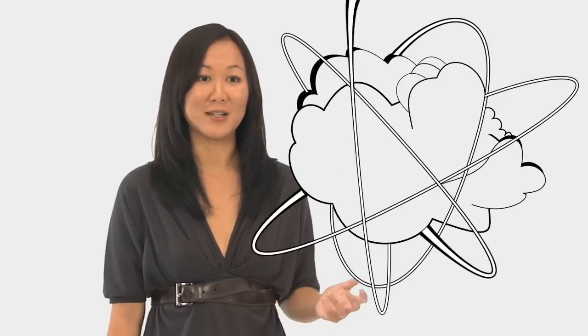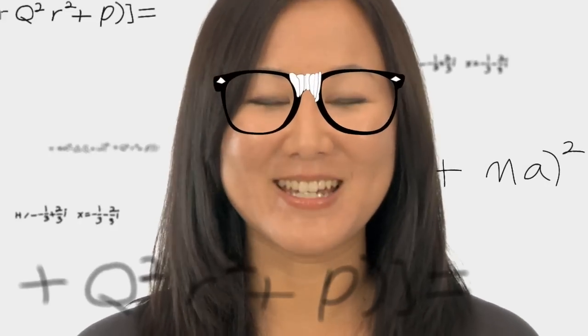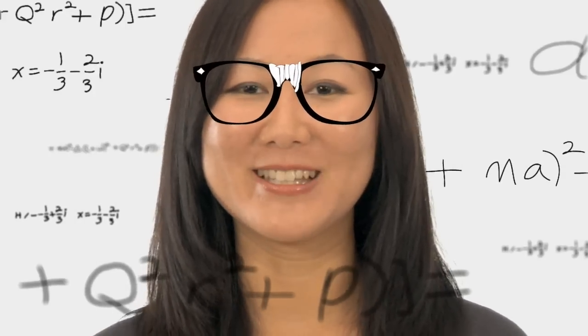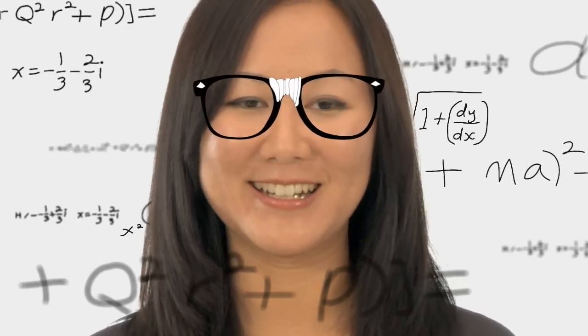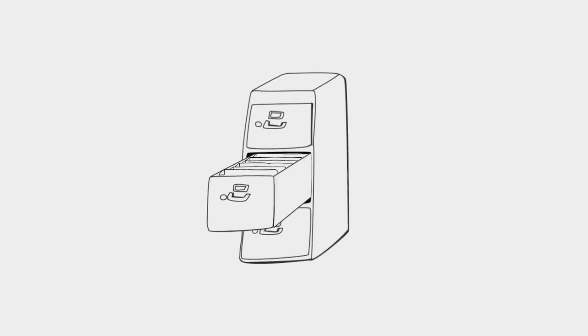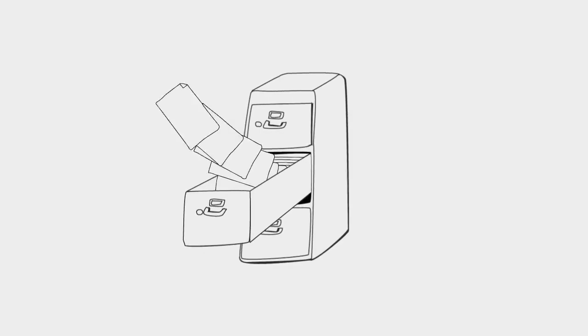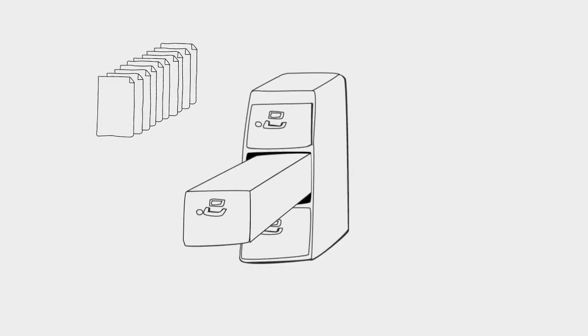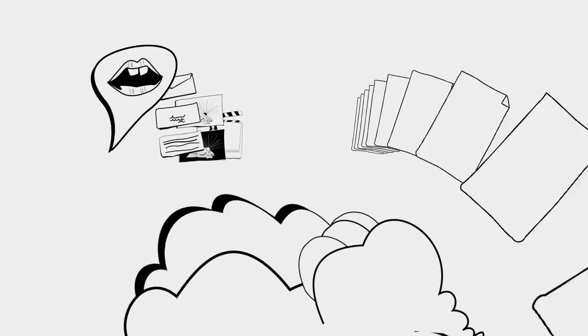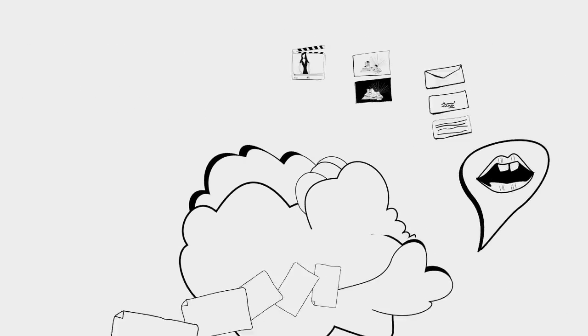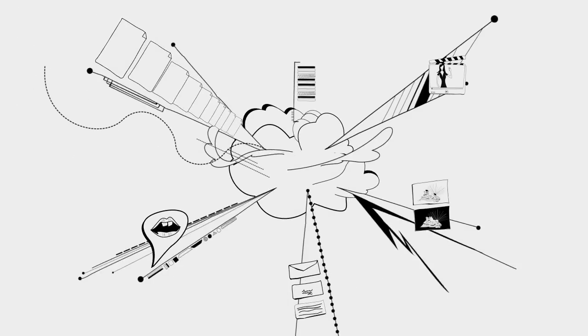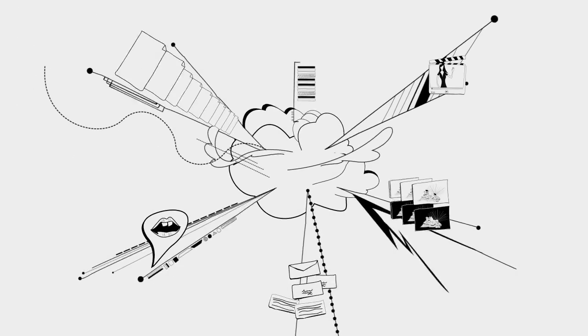And one of these ways is what we call cloud computing. I know it sounds a little bit geeky, but it's really not that complicated. Basically, all of your files and all of your information, even all of these programs that you use, are all stored online or in the cloud as we call it.